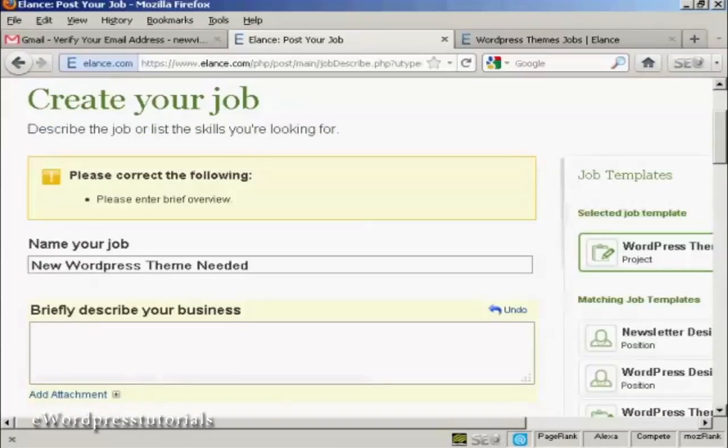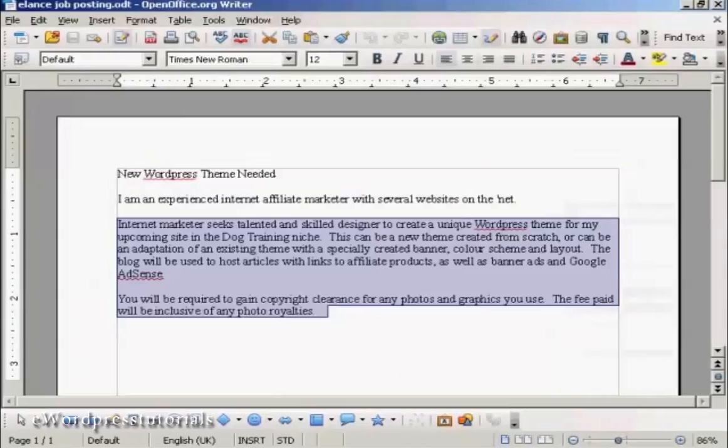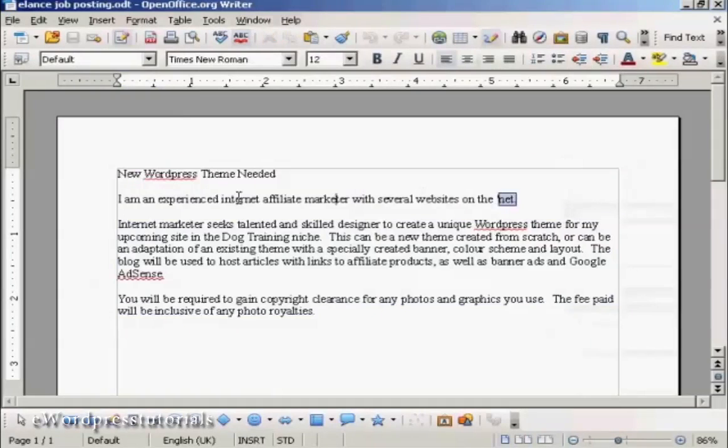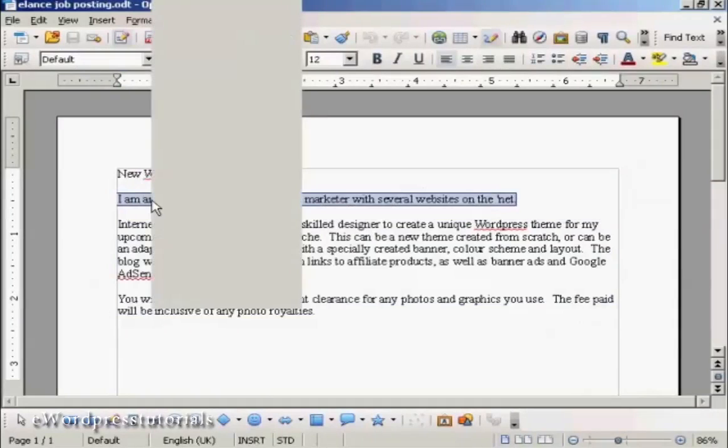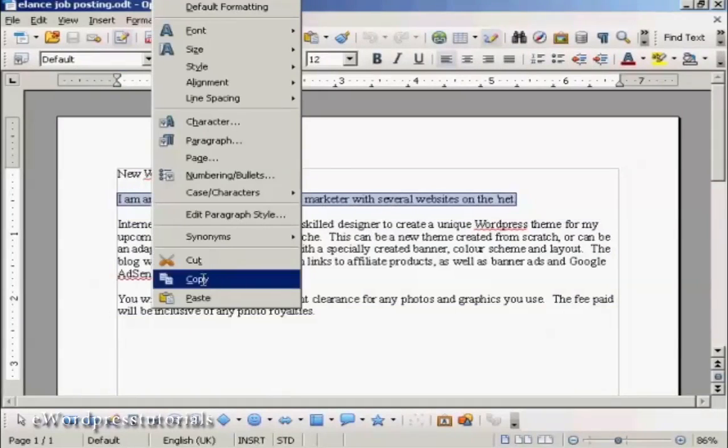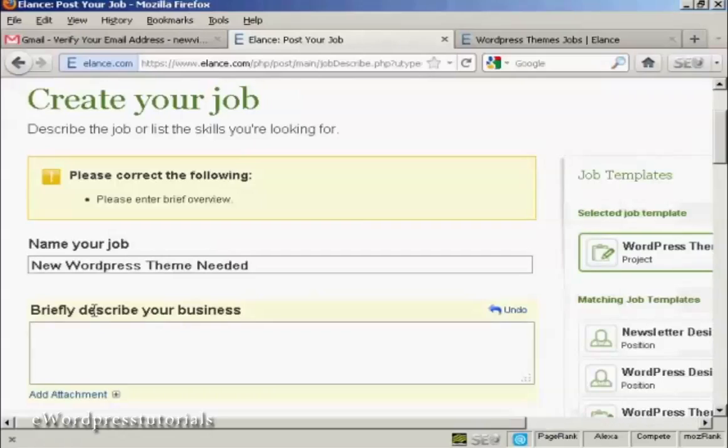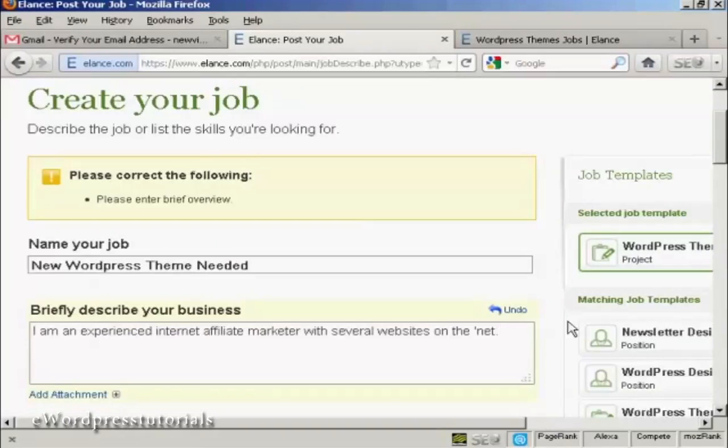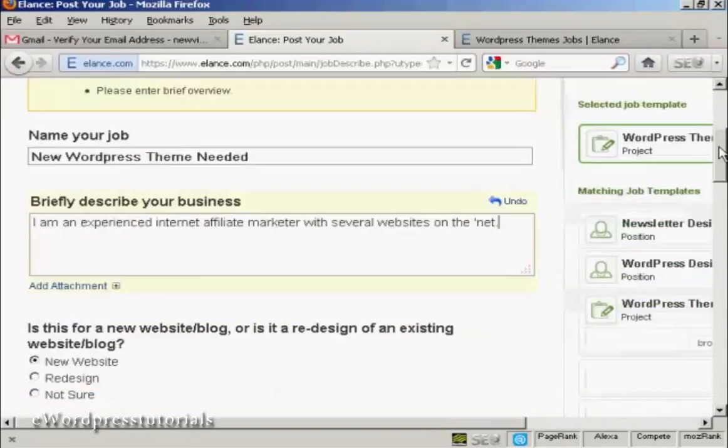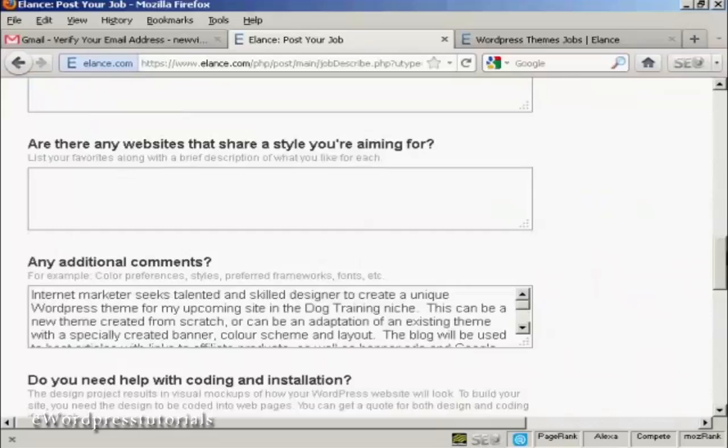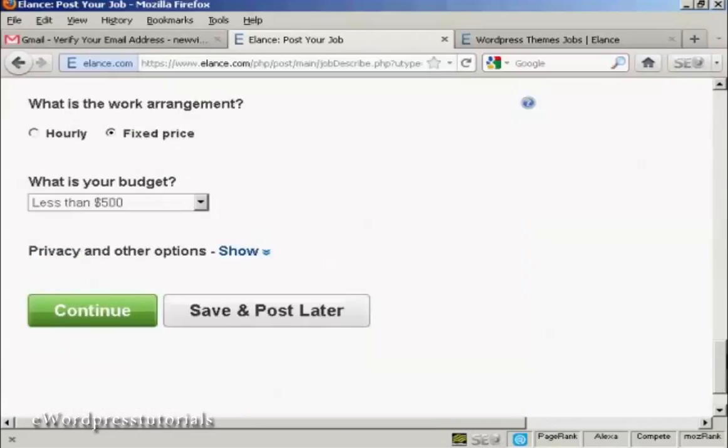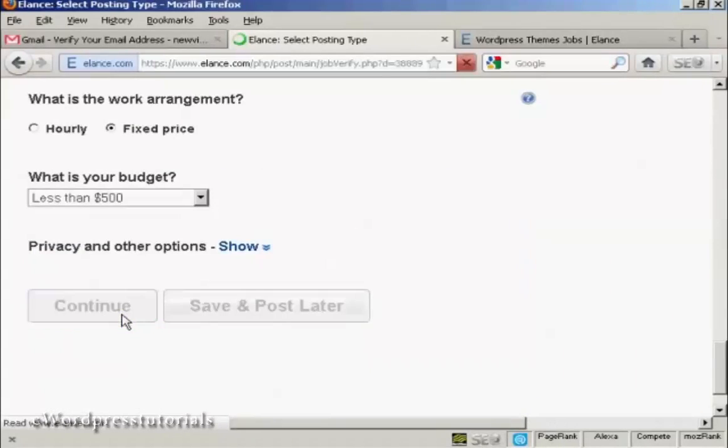Oh, briefly describe my business. Sorry, I should have put that in. There we go. That's what I'm going to put in. I'm an experienced internet affiliate marketer with several websites. See, it talks you through. If you leave anything out, they'll tell you. OK, and click on continue.